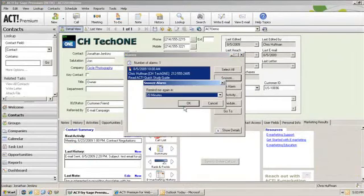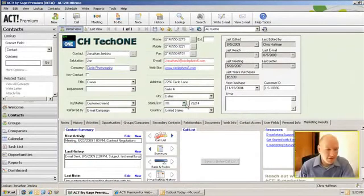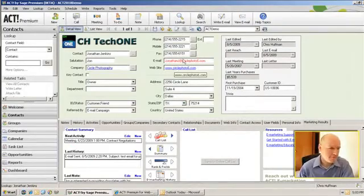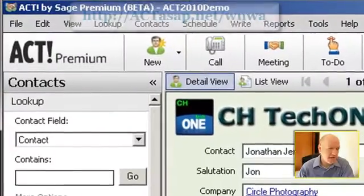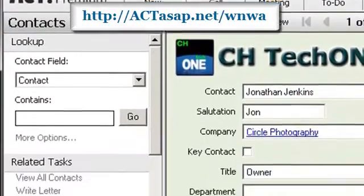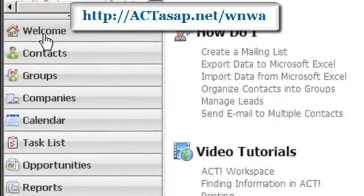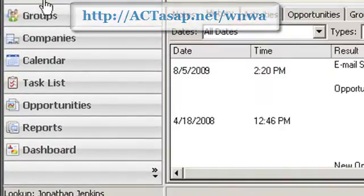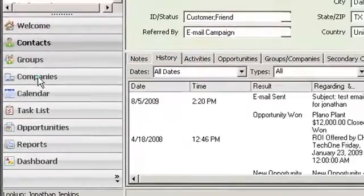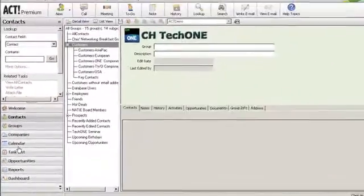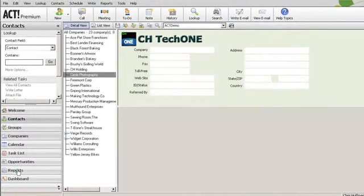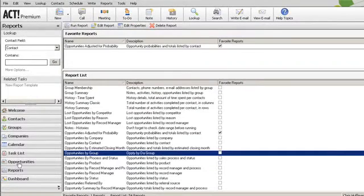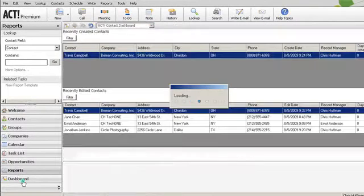I'm going to snooze this alarm here. You'll notice what's new is the new look and feel — it's got this sort of web 2.0 look, specifically on the navigation pane over here there's a welcome screen. This shows up by default, then contacts, groups, companies, on down the line. There's also a new view for reports, that's brand new. We'll talk about that in a little bit, as well as the dashboard.